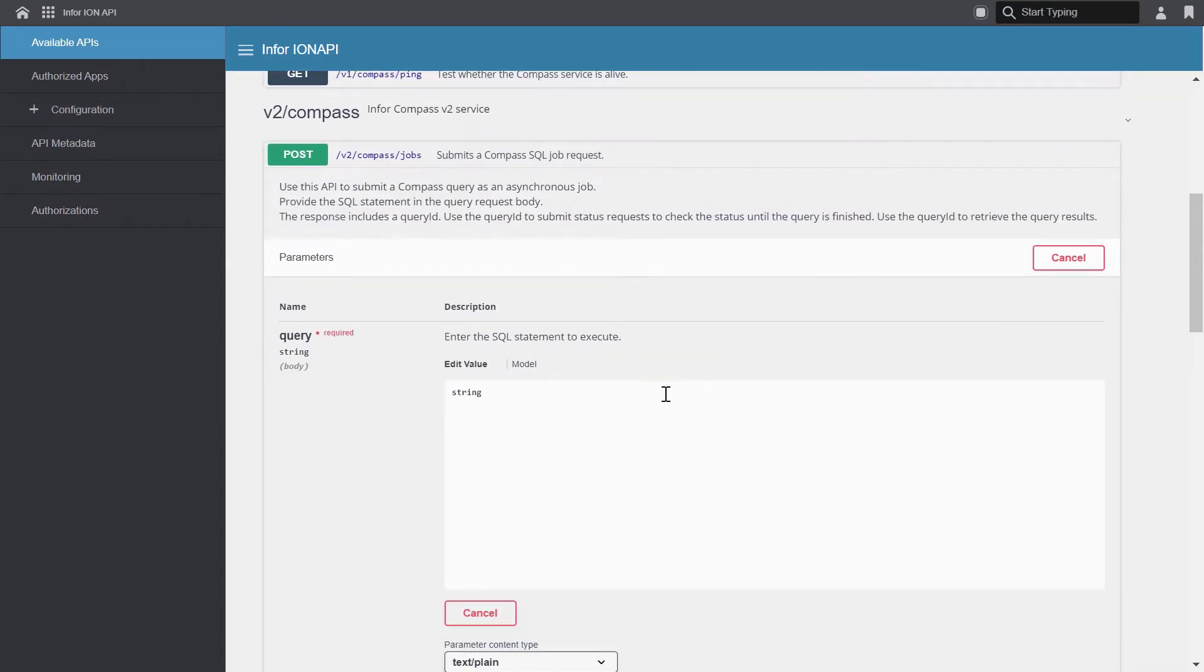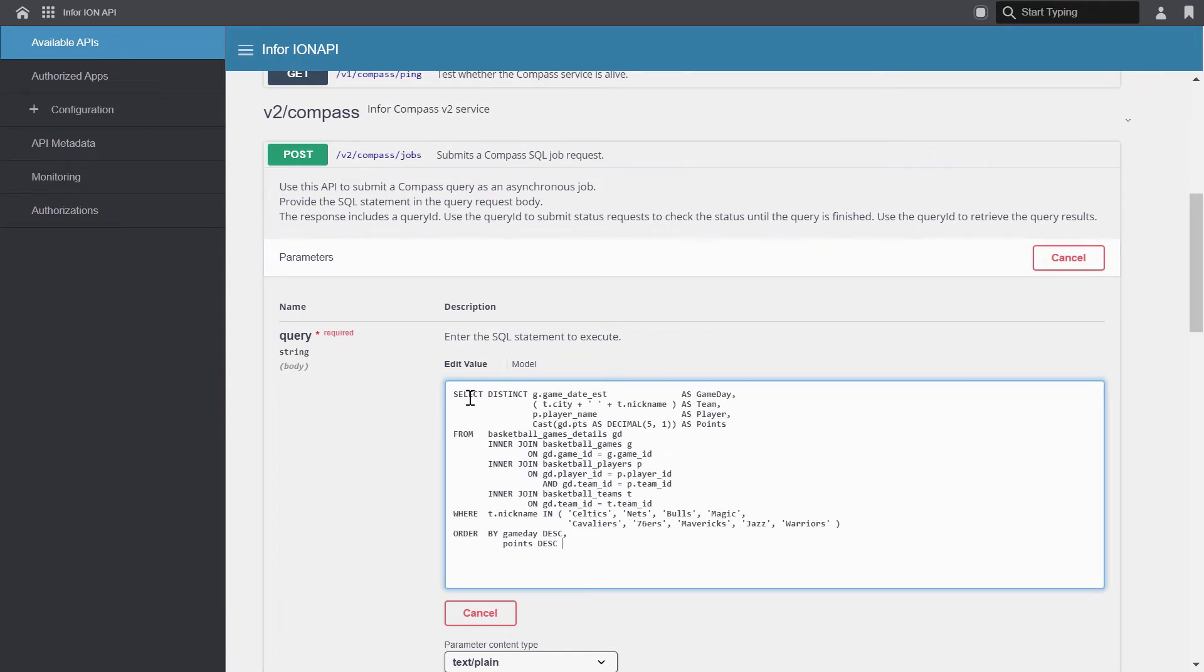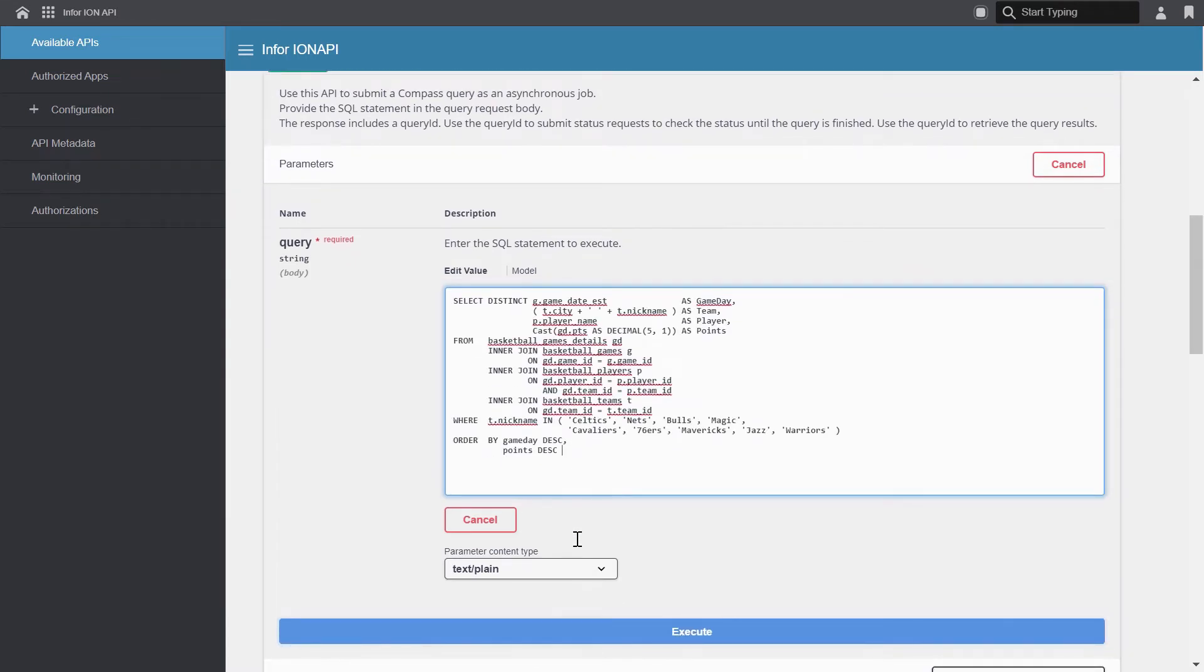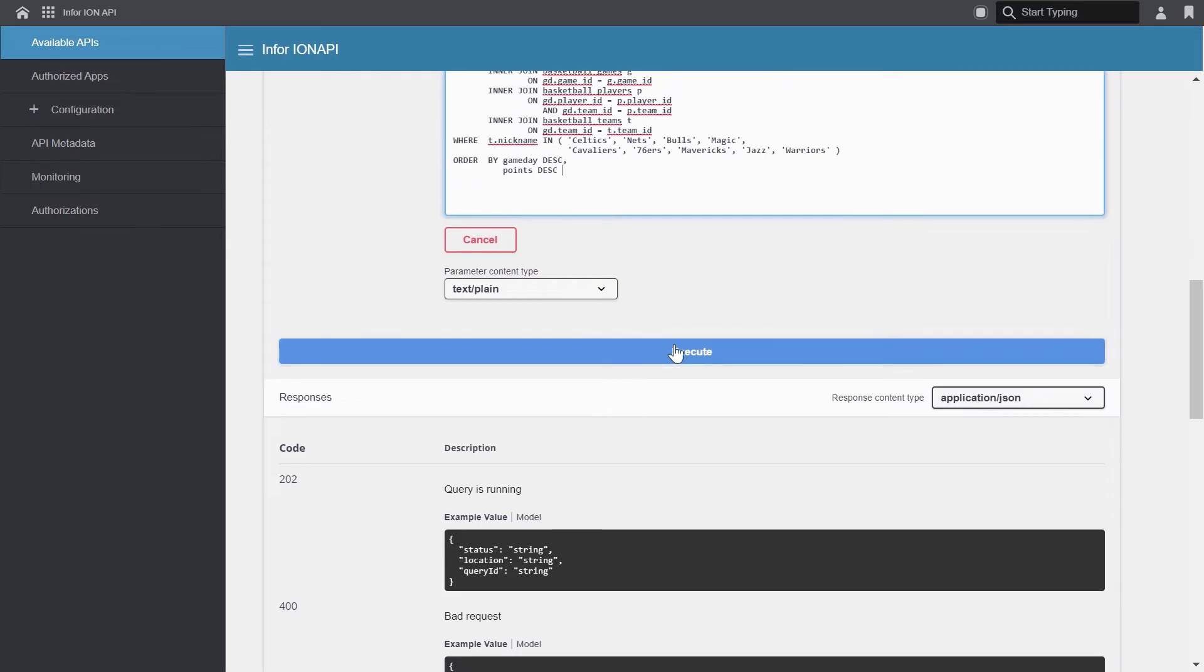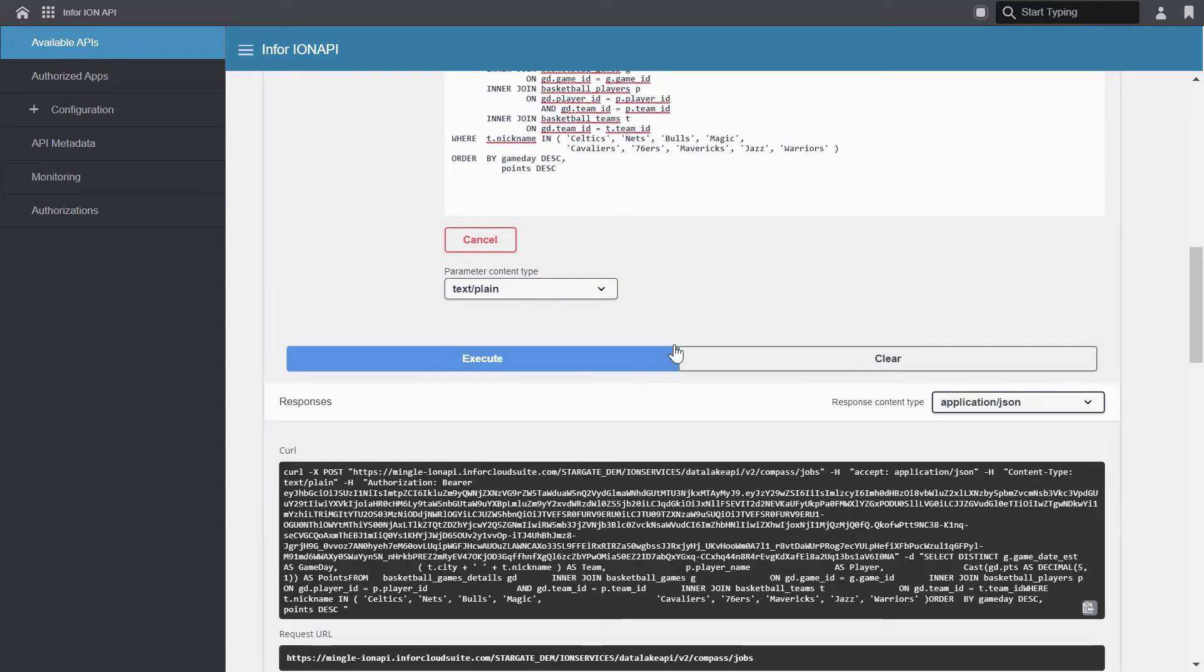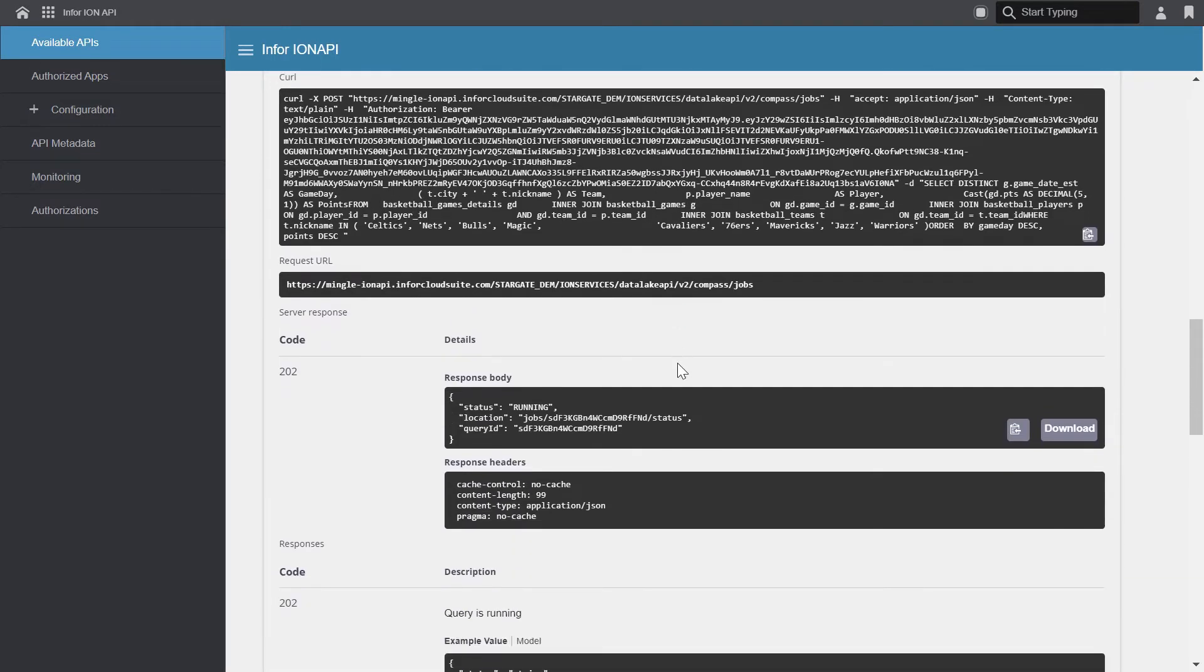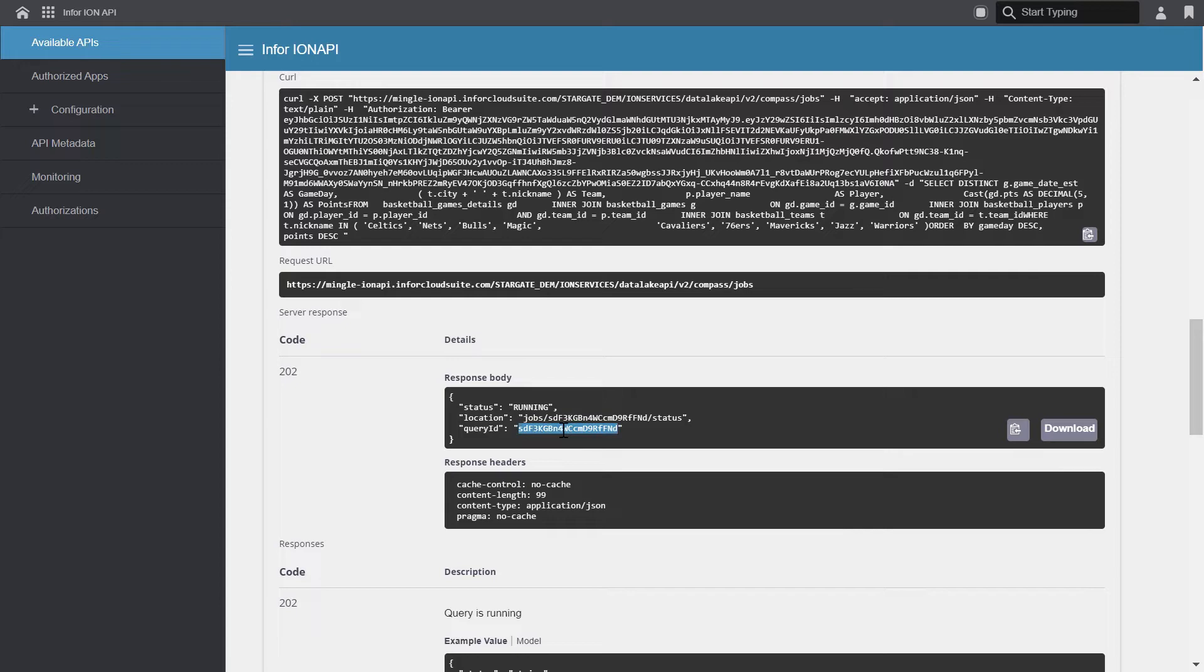So it all starts with the posting of the Compass job, which is the Compass query. So we'll just click try it out. And for our query, we'll just paste in our game day stats query. Let's click execute to run the query. And our response body provides the status of the query, which is running, and the query ID. The query ID is a unique value that allows you to track and monitor the query.